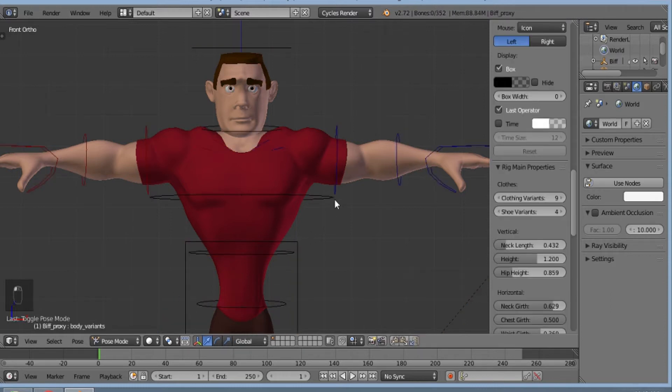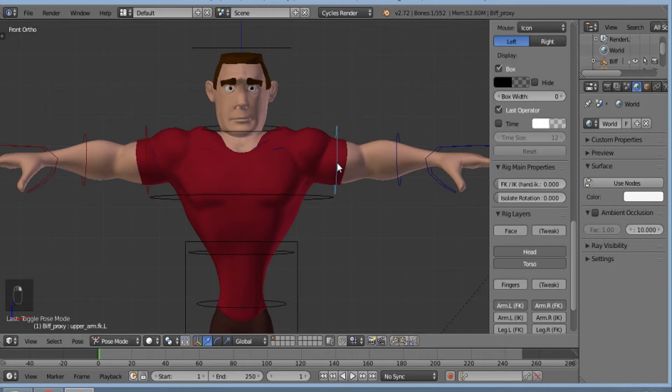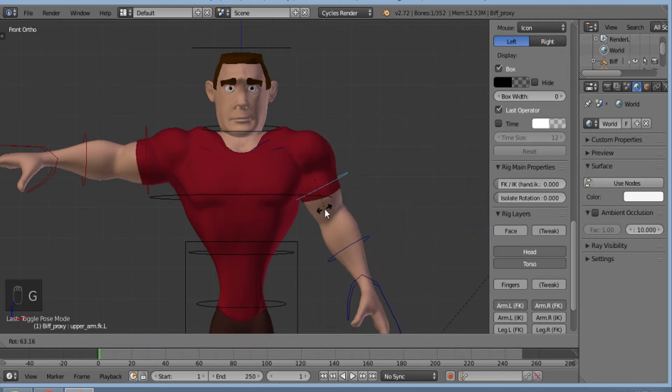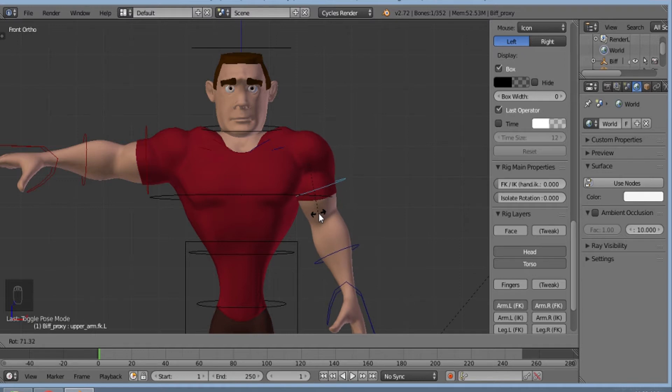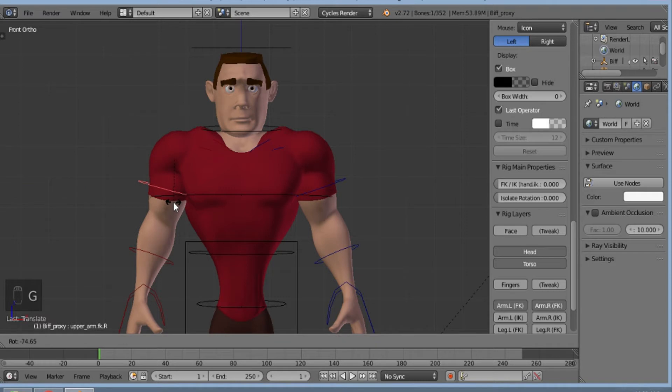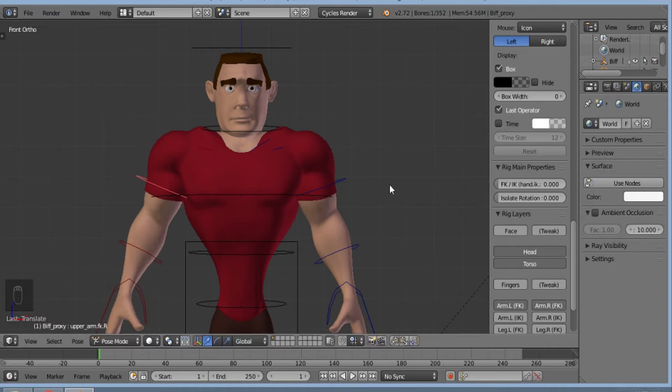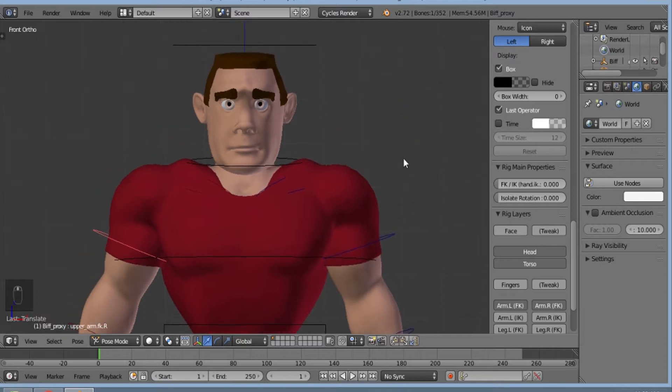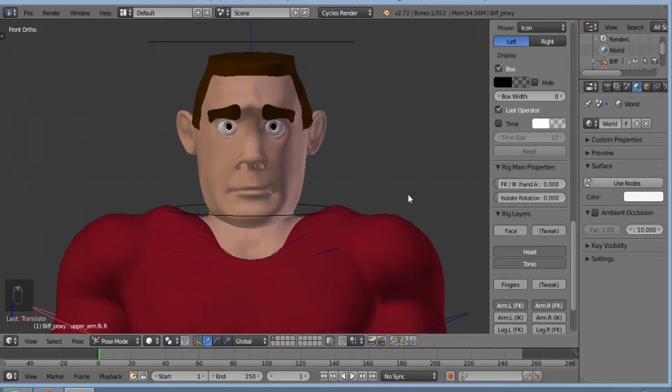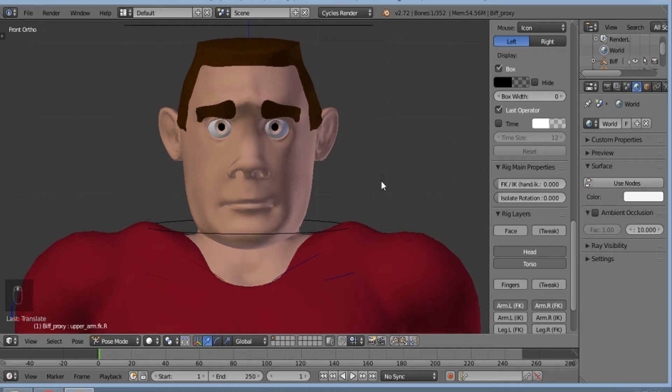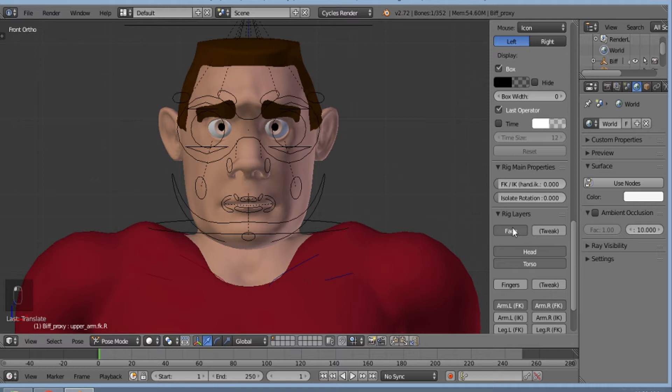I'll select Pose Mode. I'll change the hand positions. Now I'll zoom in again. Then I'll click on rig layers face option. As you can see, we have got the face controls here.